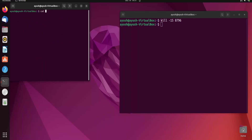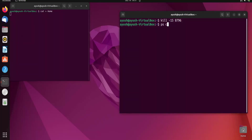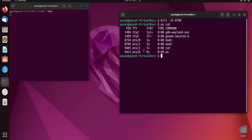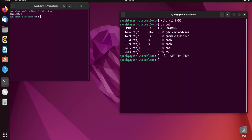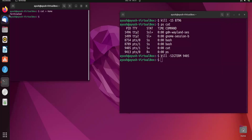Now I will use the cat command — 'cat form' — and then use ps to check its PID, which is 9405. I can then use 'kill -SIGTERM 9405' and hit Enter, and you can see that particular process is terminated.